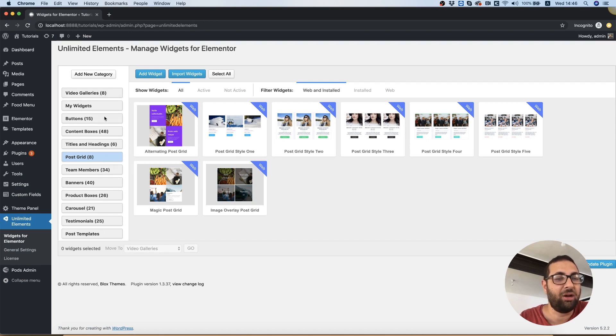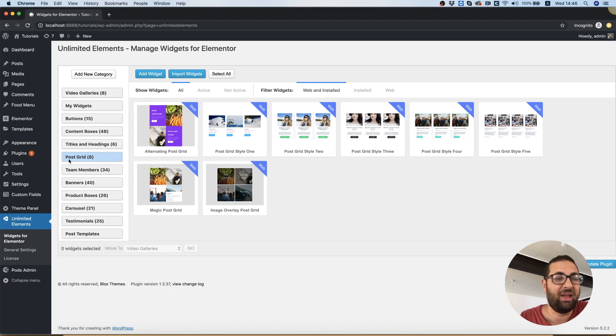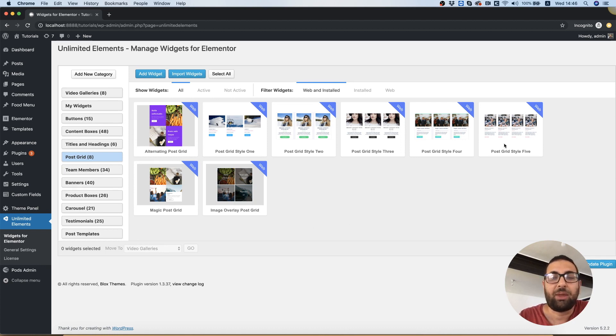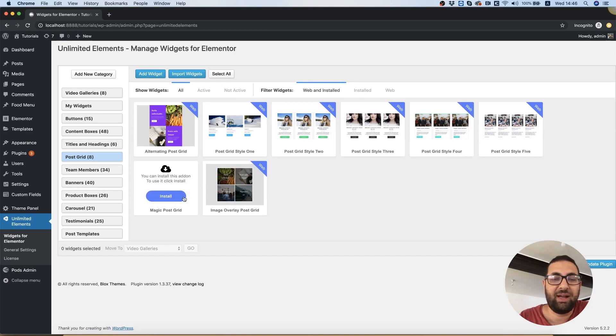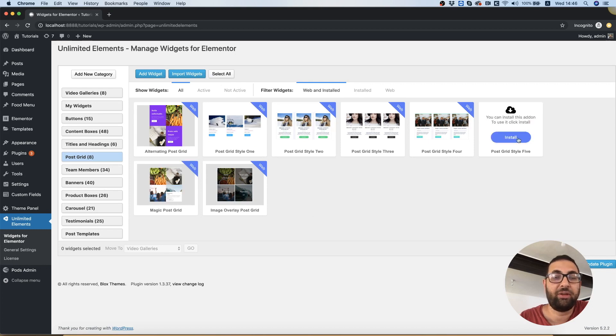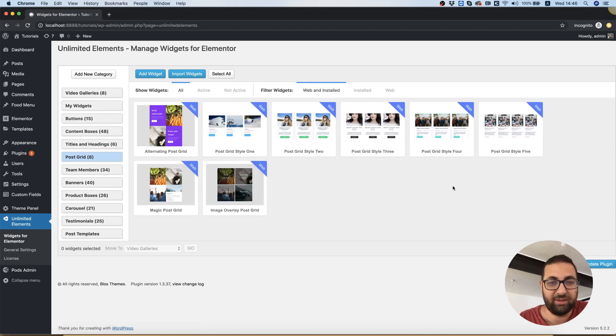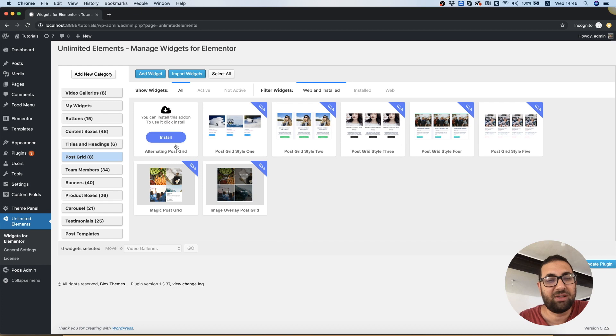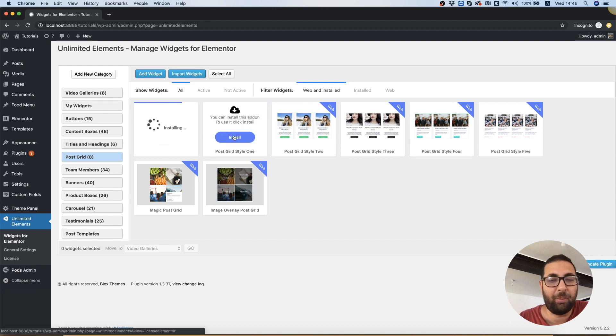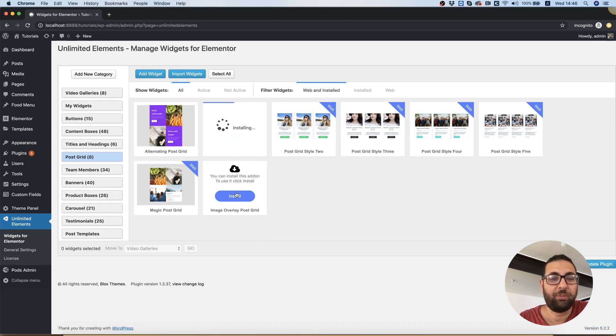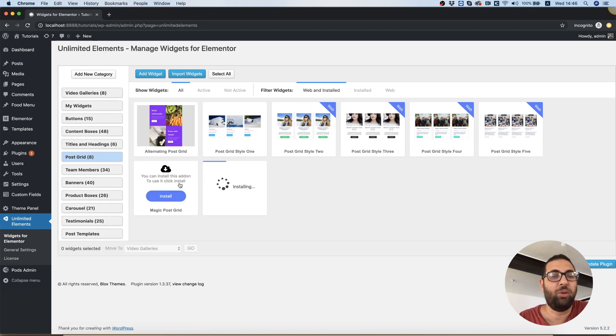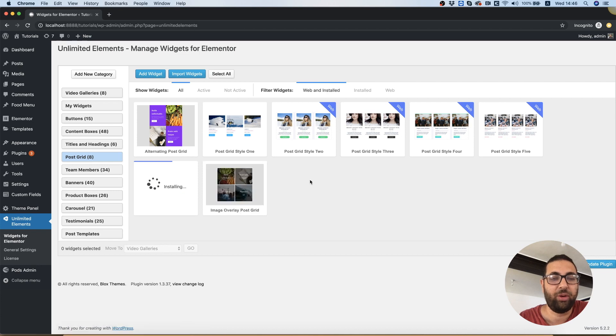For making an archive page, we're going to need a post grid. Right now I'm in the post grid category, and over here there are all sorts of styles for our post grids. I'm just going to quickly install a couple of these so we can test it out and see how it works with the Elementor archive pages.